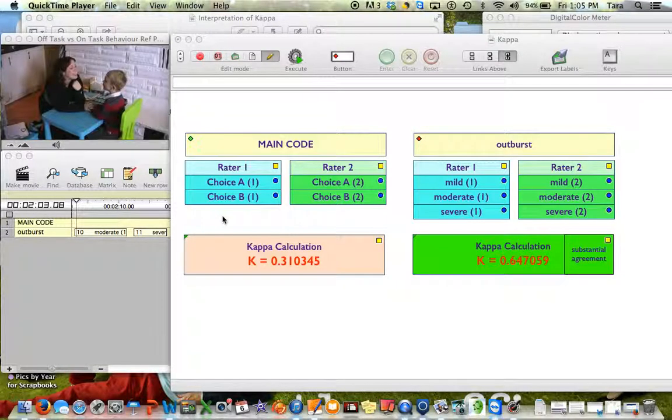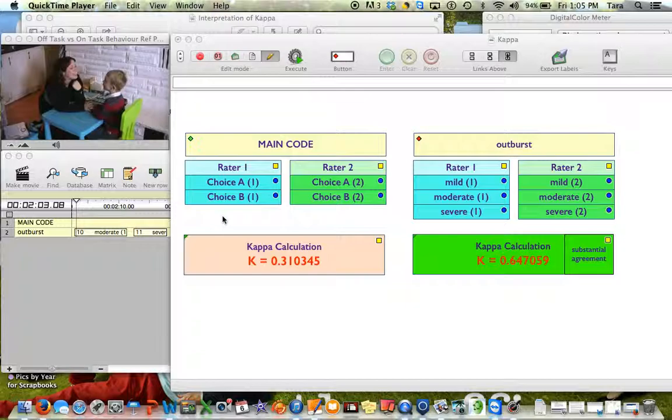I decided to add a little something extra to my kappa code window for a quick visual interpretation of my kappa value. This is based on the feedback I had gotten from Philip. I'm going to show you the couple things that I did and how easy it is to add this.